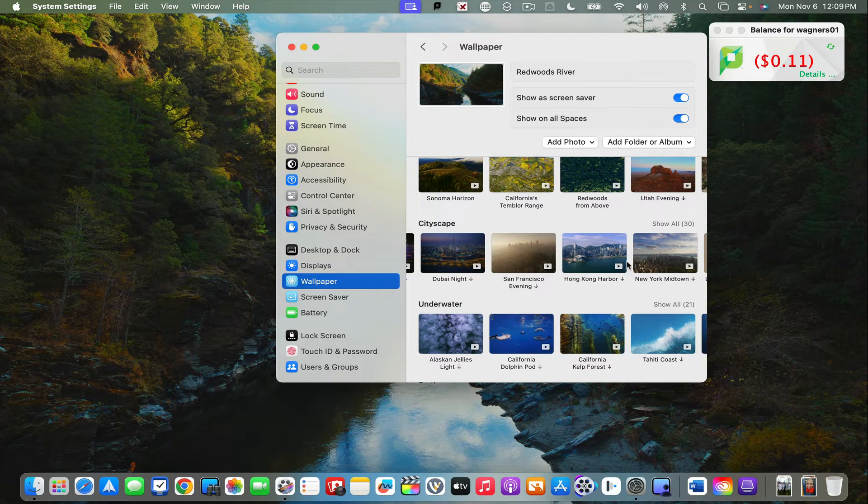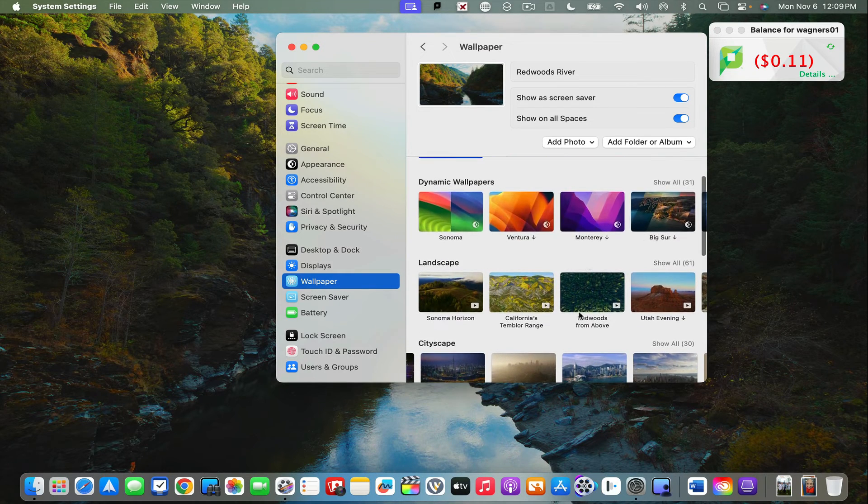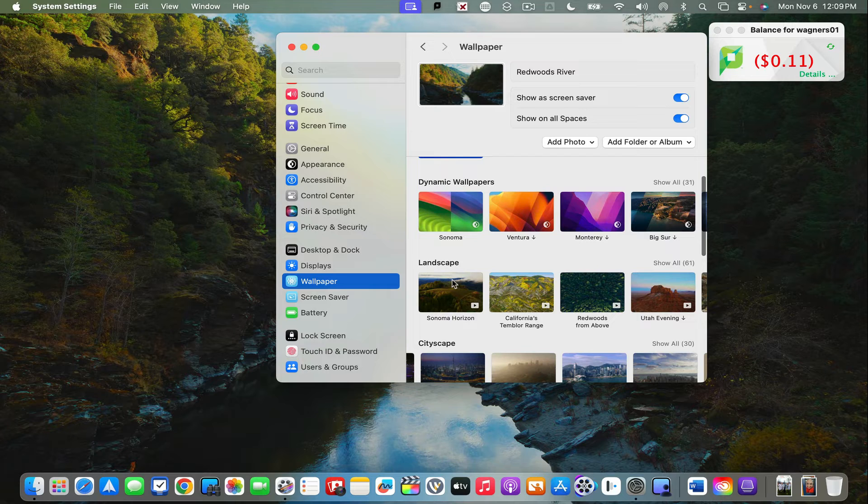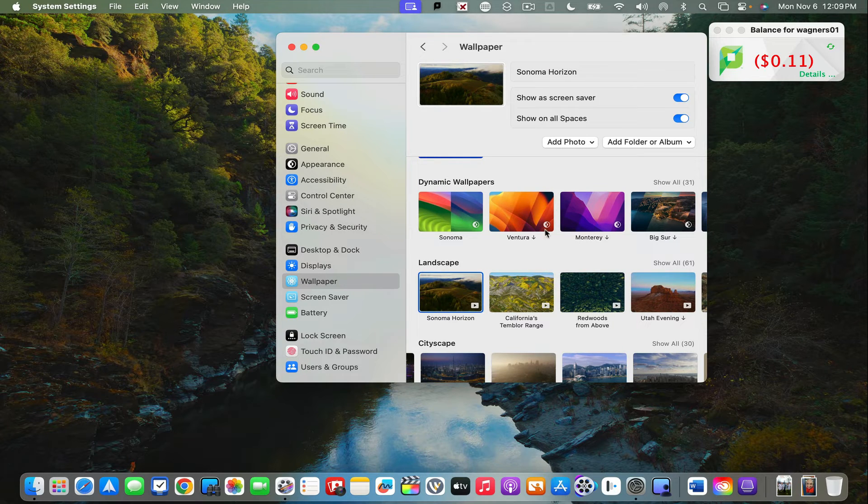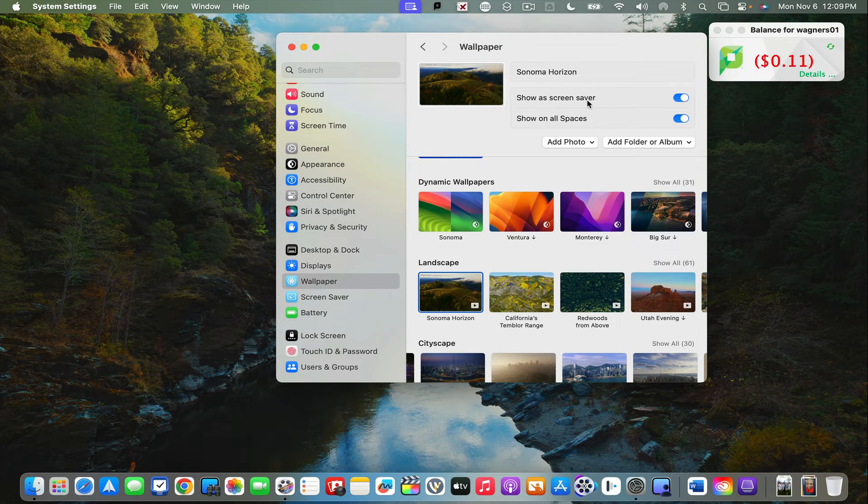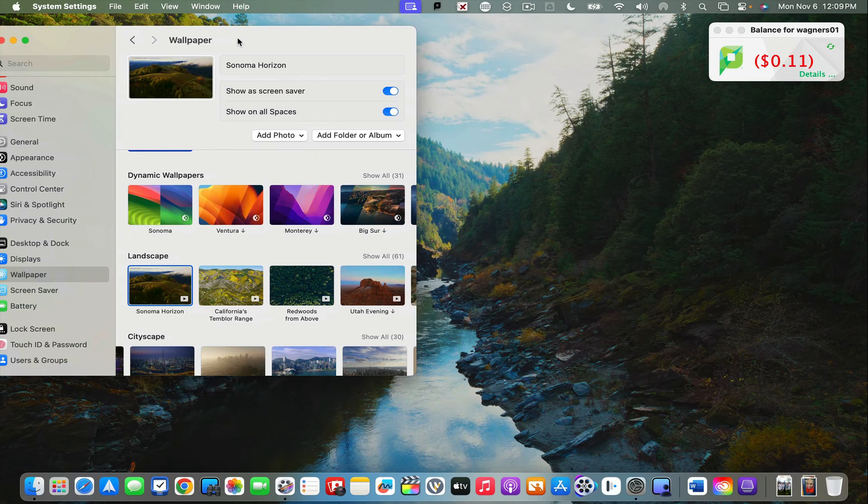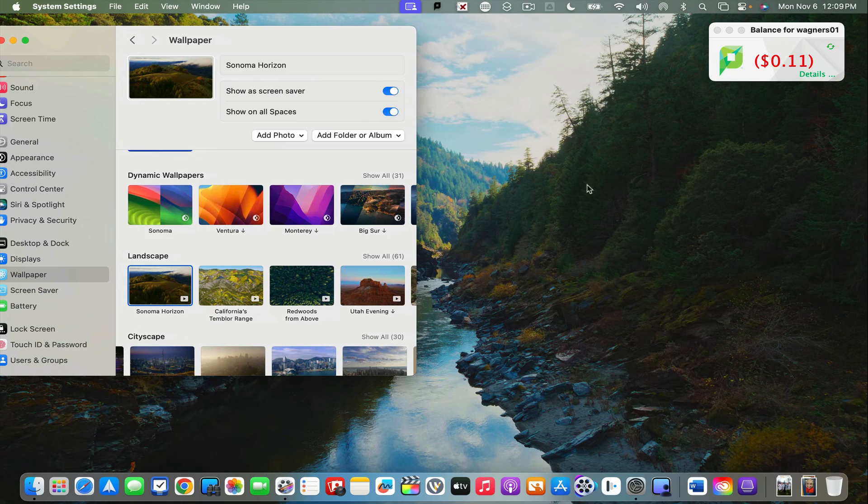Once you have downloaded it, it creates this really nice animated wallpaper and screensaver as well. When your device falls asleep, you get this pretty screensaver, and once you log in, that screensaver then automatically becomes your desktop picture.